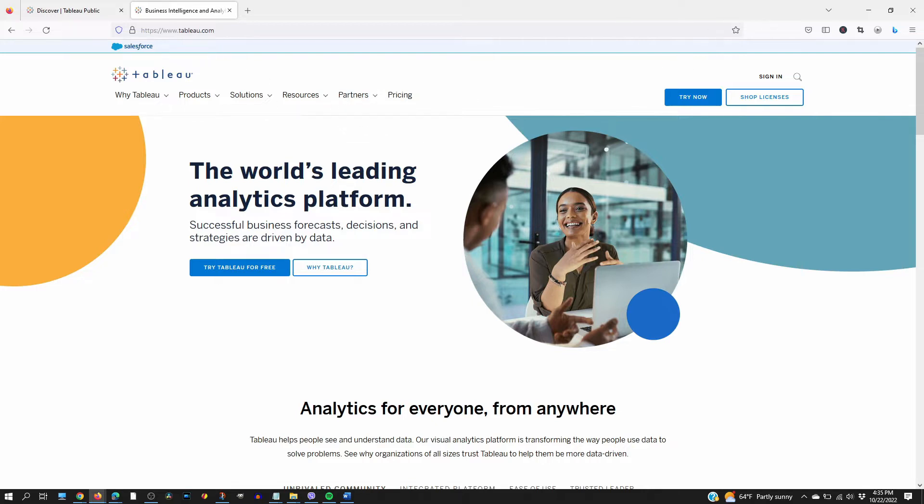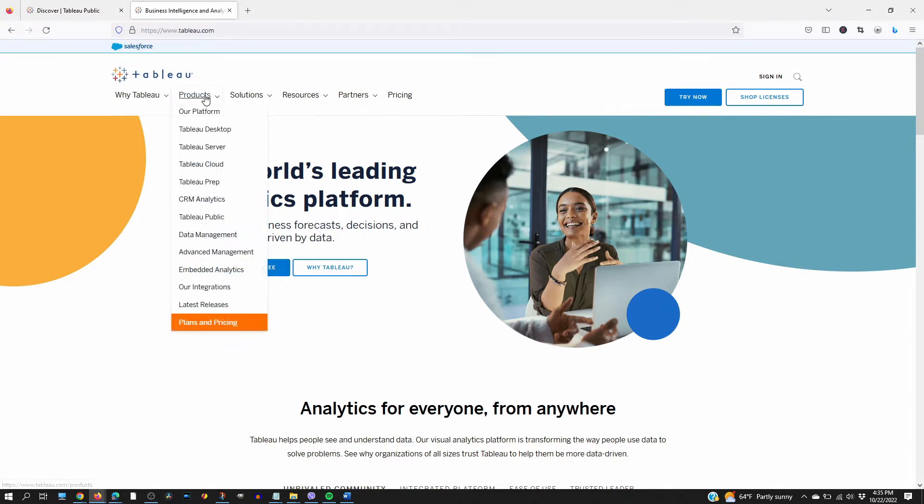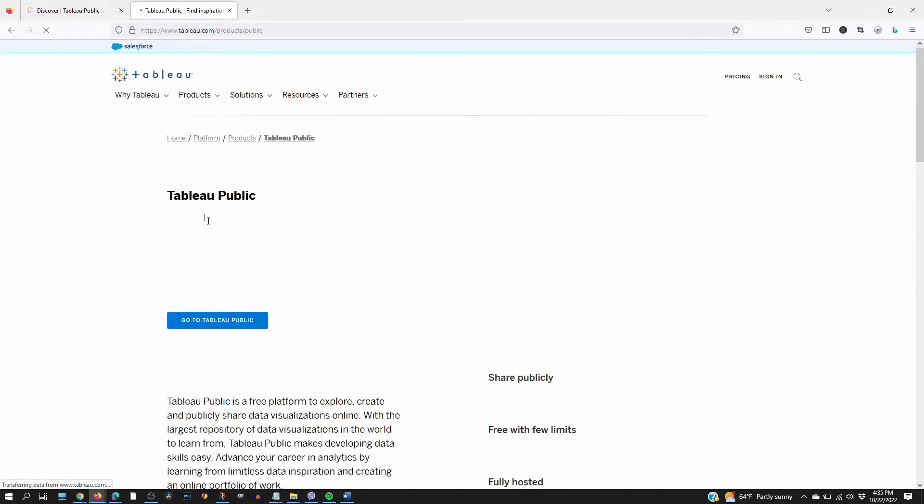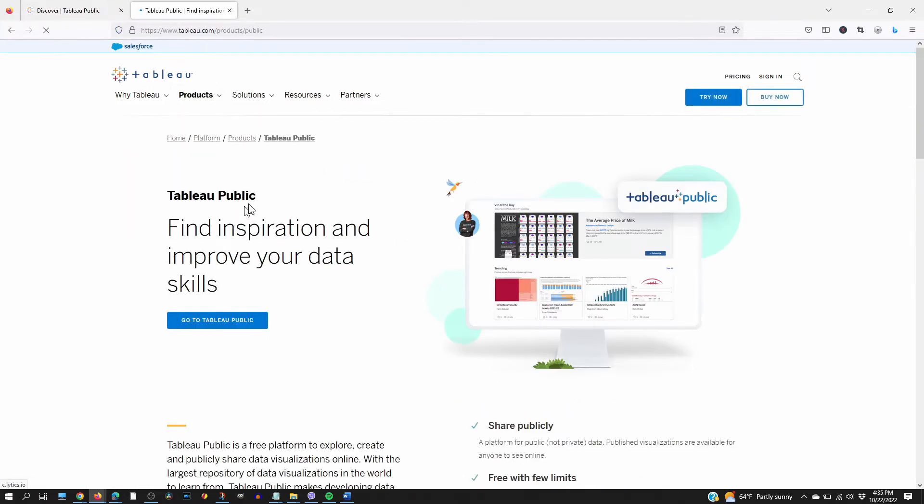First go to Tableau.com. Don't click this because that's just a trial for the paid version. The free version is called Public. Go here, Tableau Public.